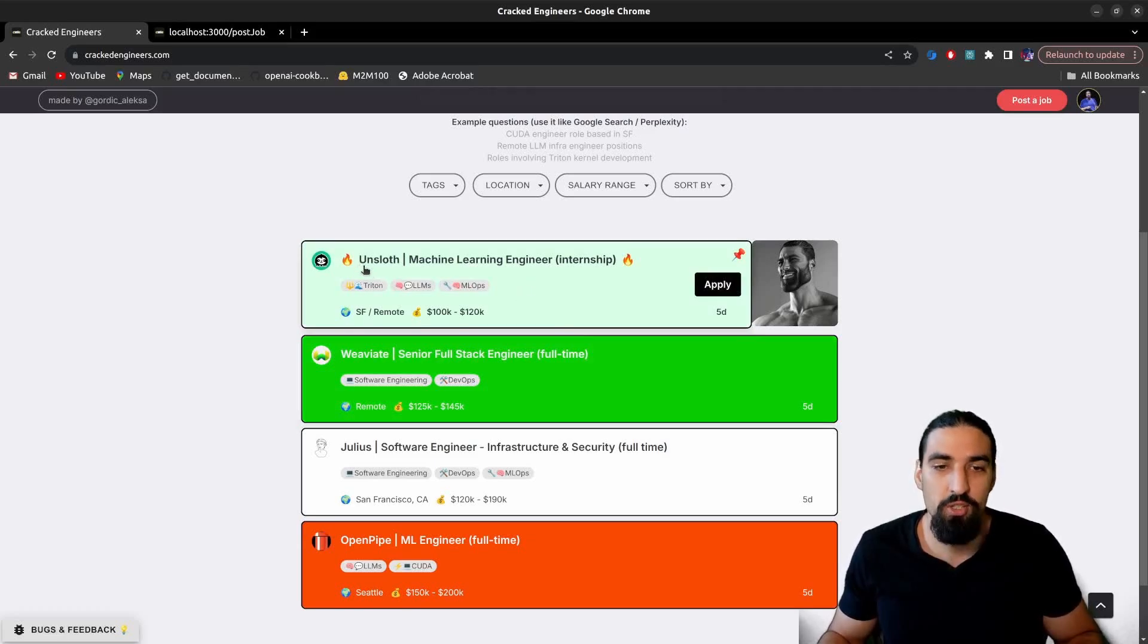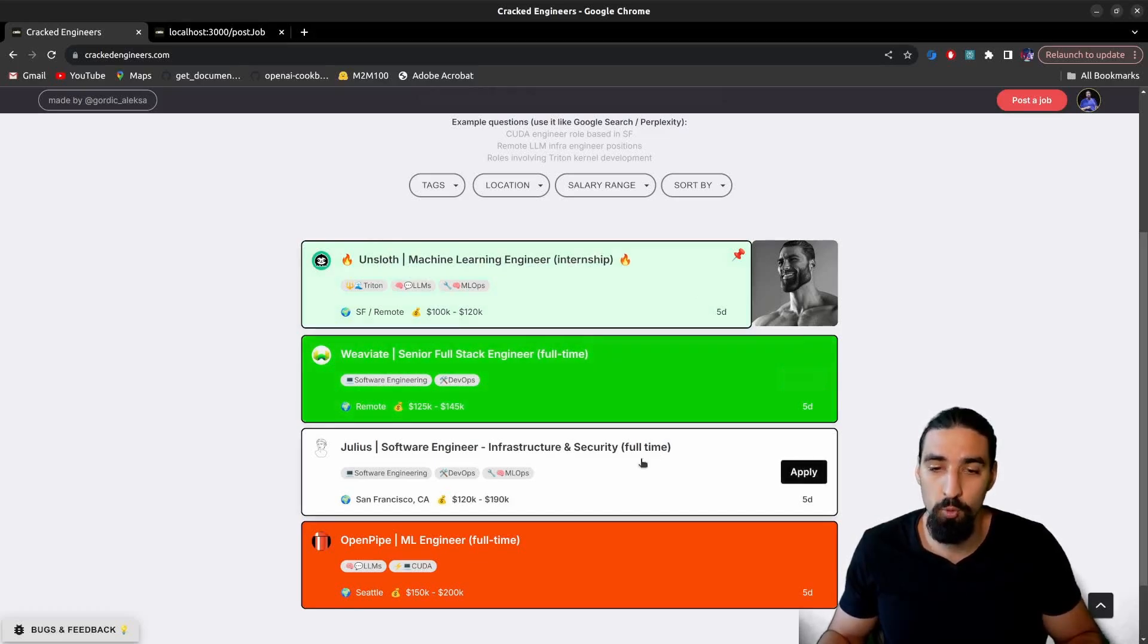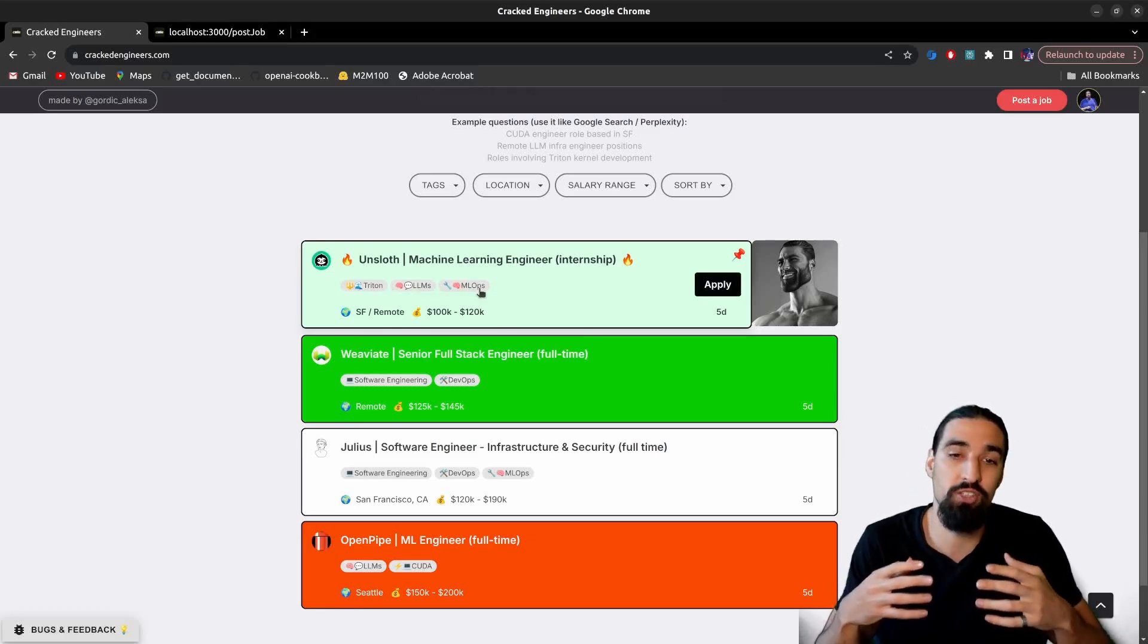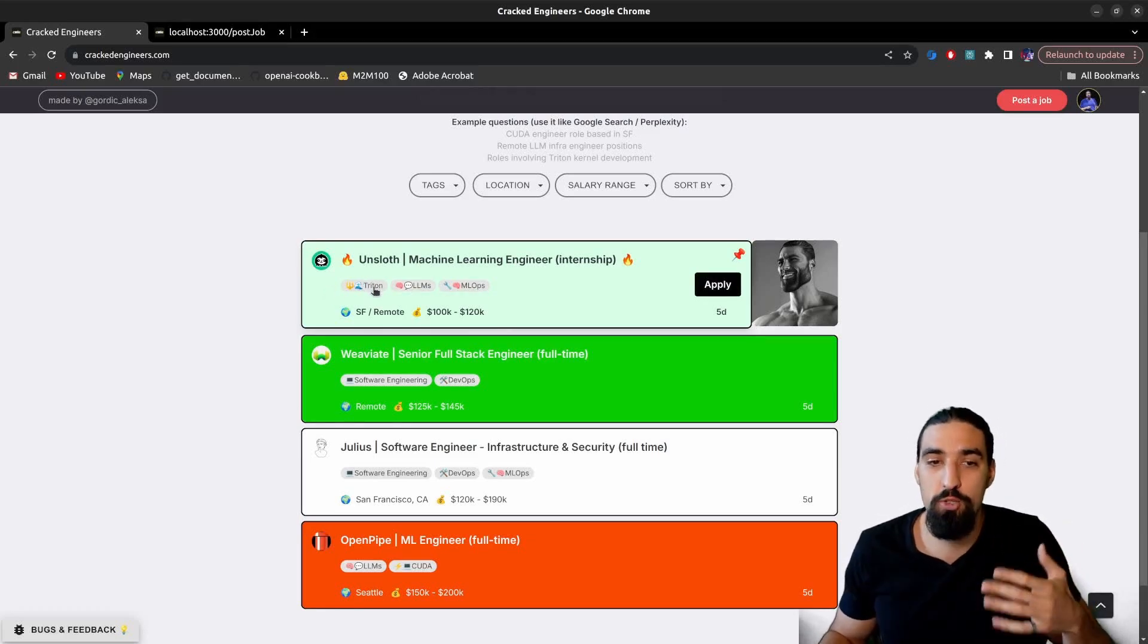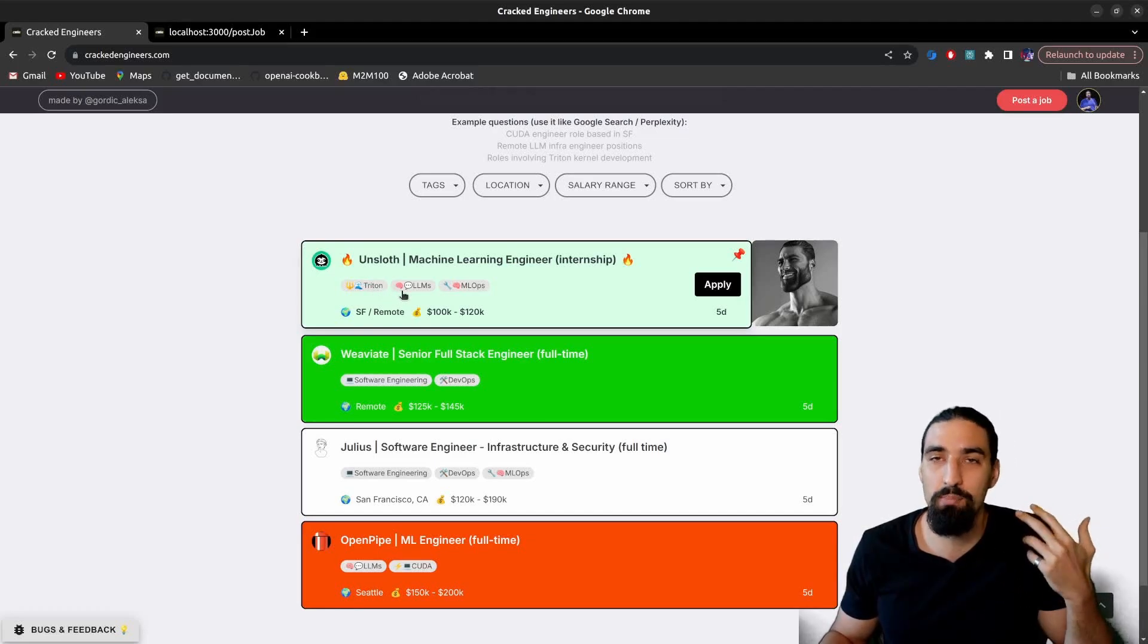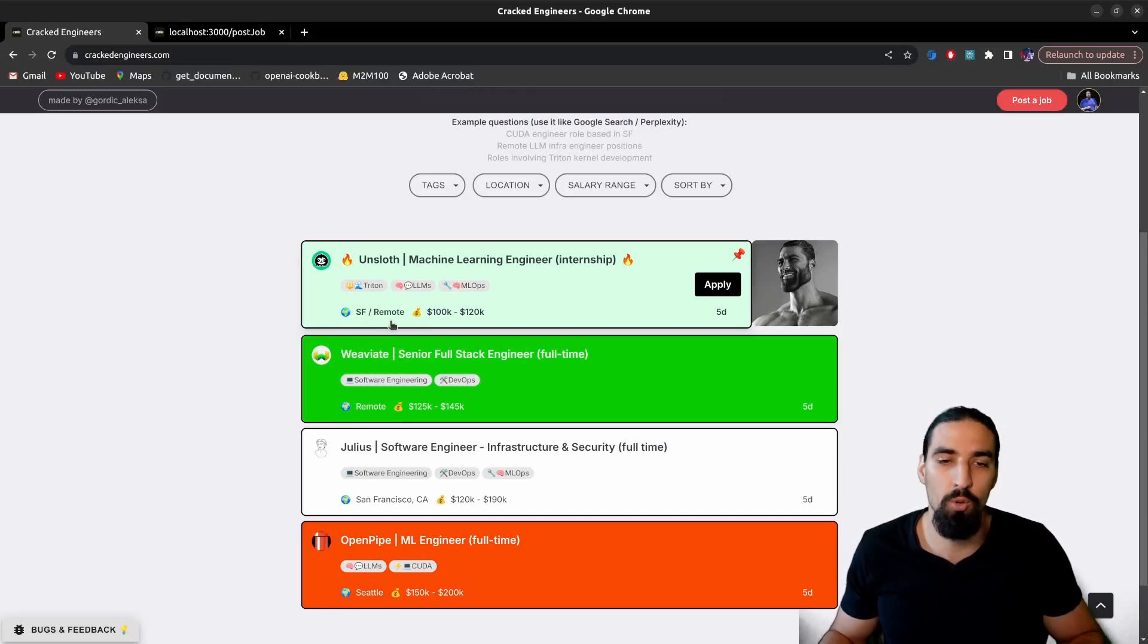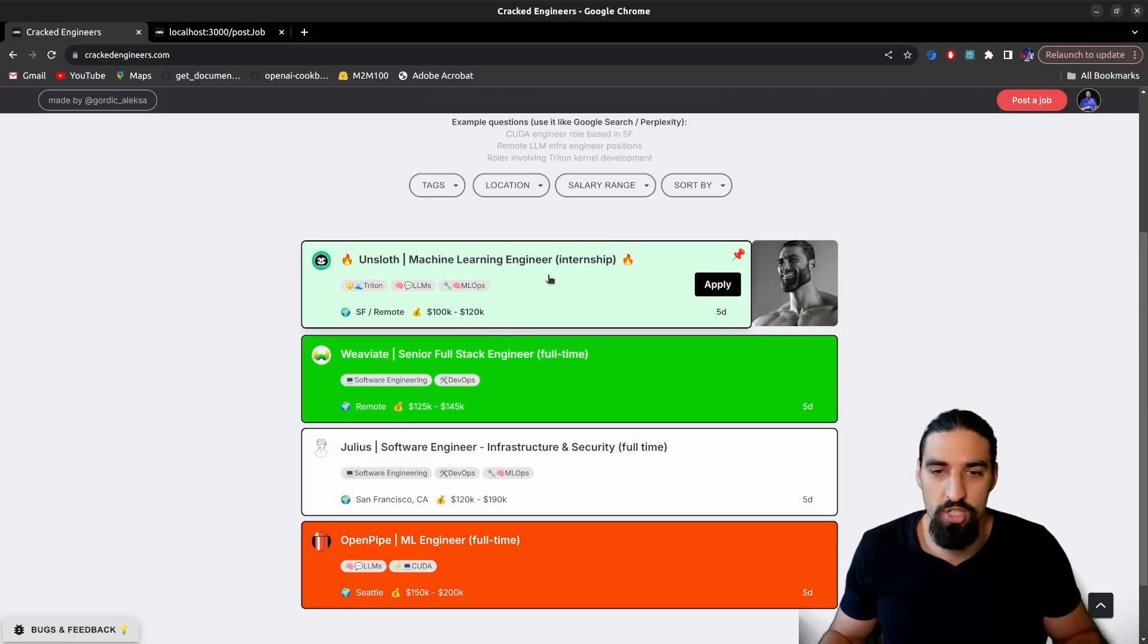So you can see the name of the company, the actual role they're hiring for, so machine learning engineer. You can see whether it's internship or full time in case of OpenPipe, Julius and VVA. And then you have the tags that kind of describe what this role entails. In this particular case, Onslaught naturally wants people who know Trident and care about LLMs or whatnot. And then you also have the actual location. So it's San Francisco or remote in this case. And then there is a salary range. That's kind of the gist of it.